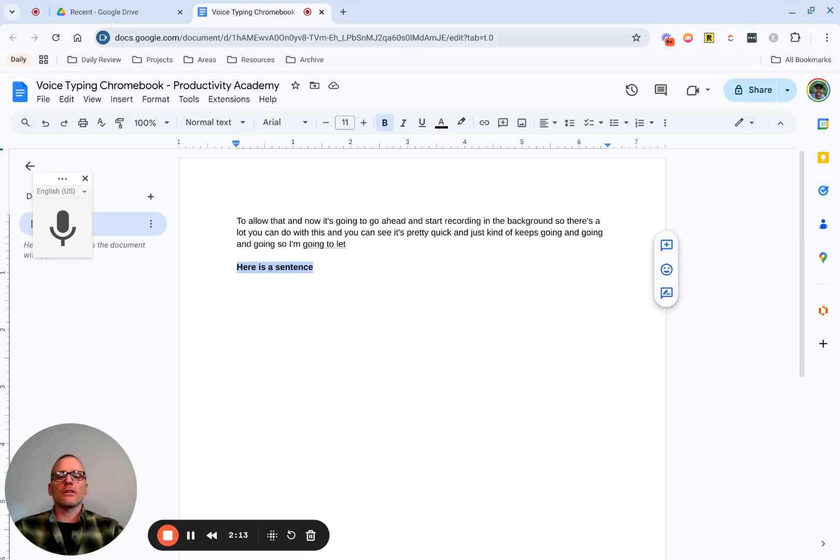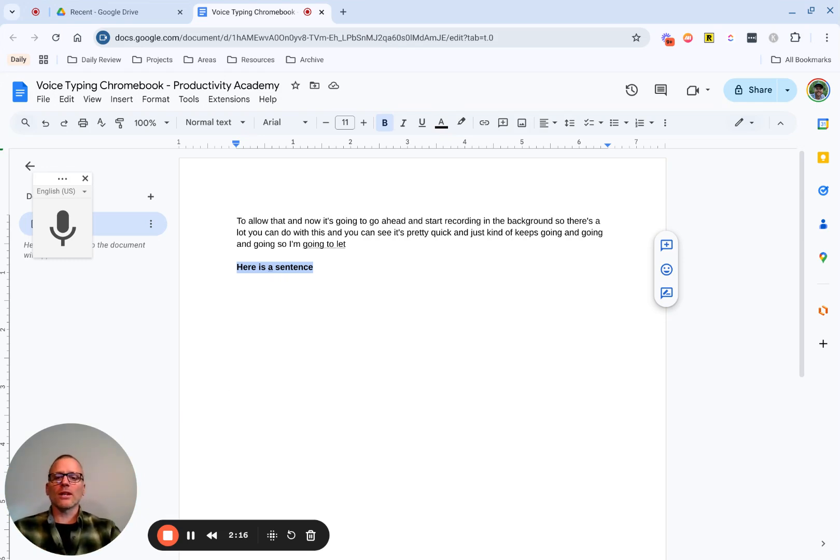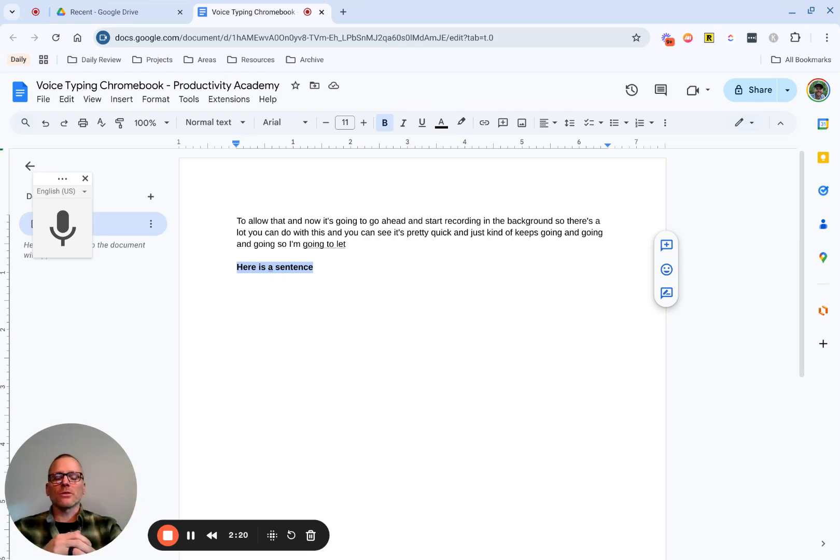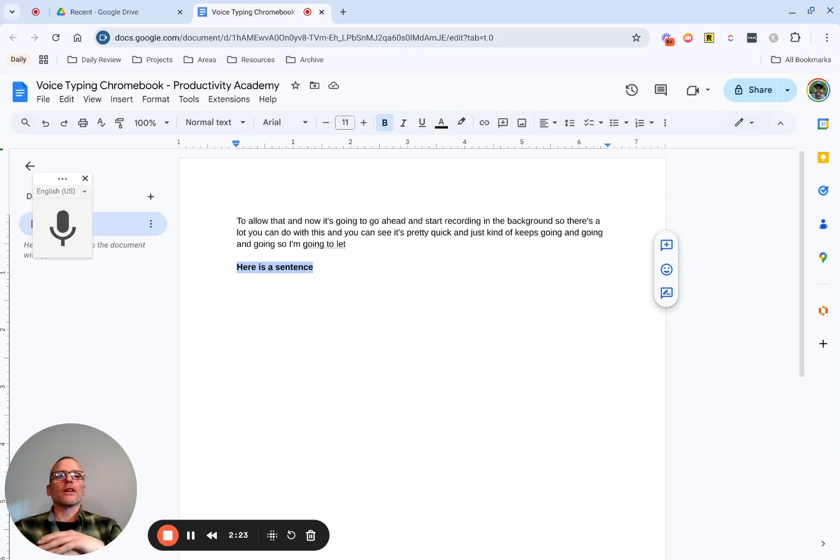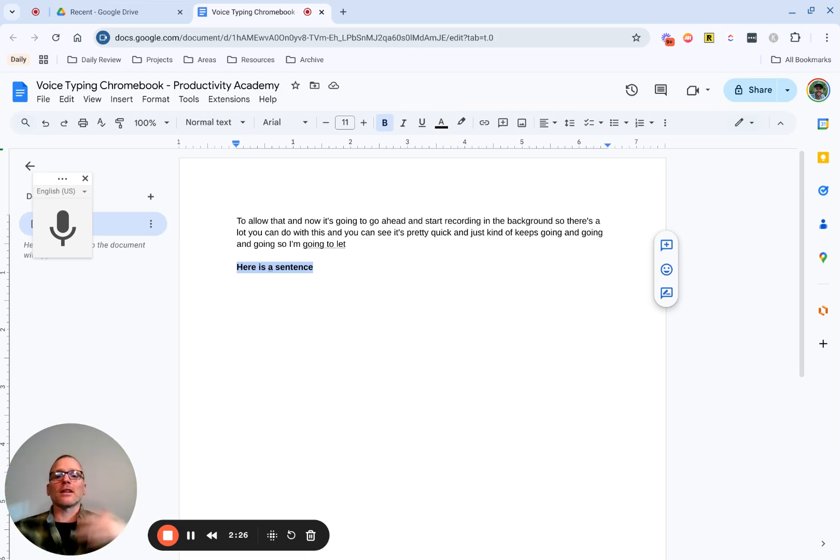There are a ton. If you just go to Google Support or you just look for voice to text commands for Google Docs, and I'll include the link down below, you'll find that there are a ton. A lot of it is select this, select that, next paragraph, this paragraph, this line, all that sort of stuff.